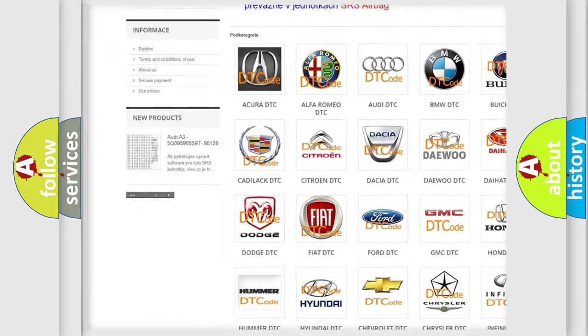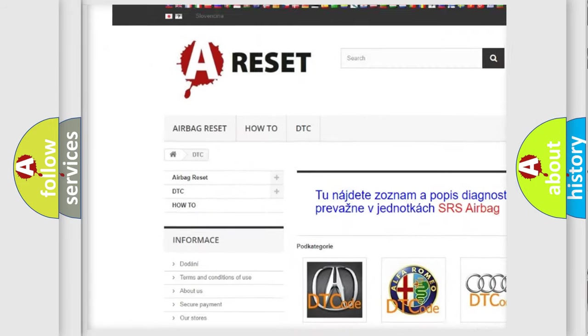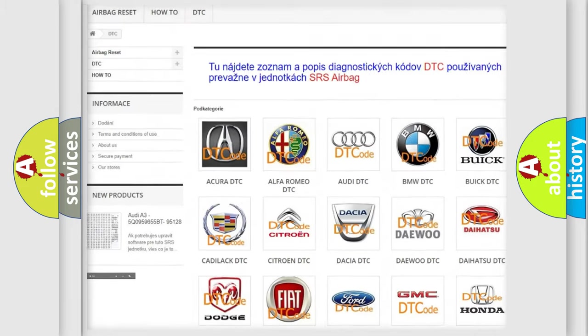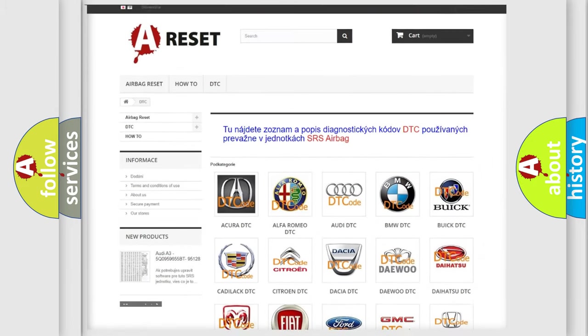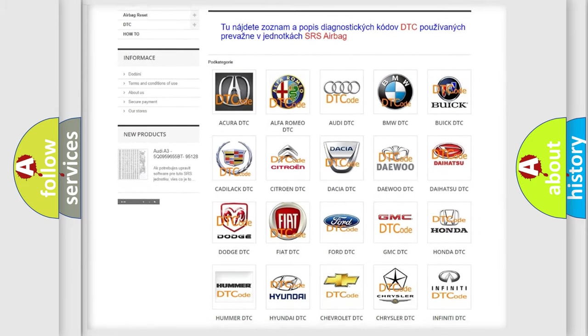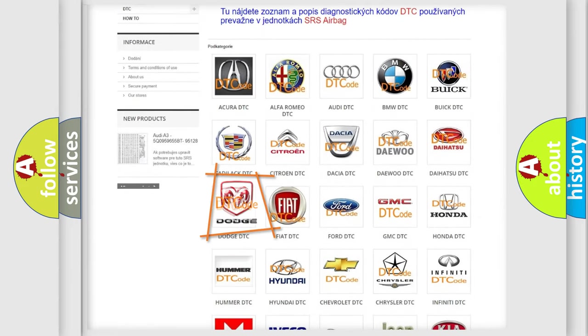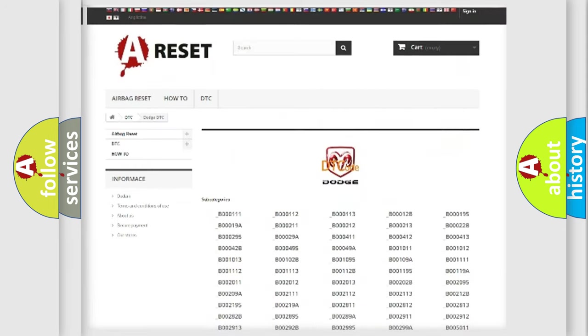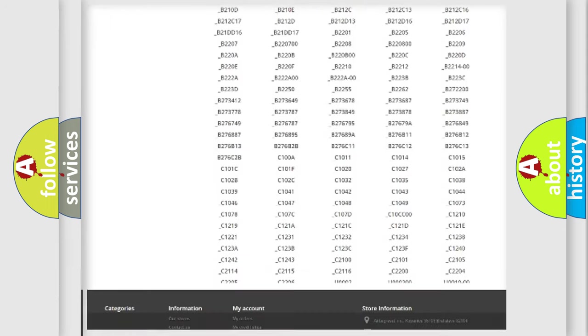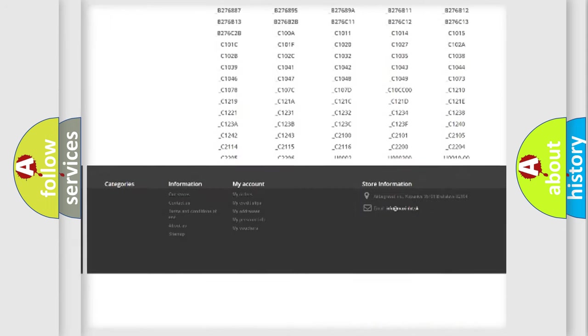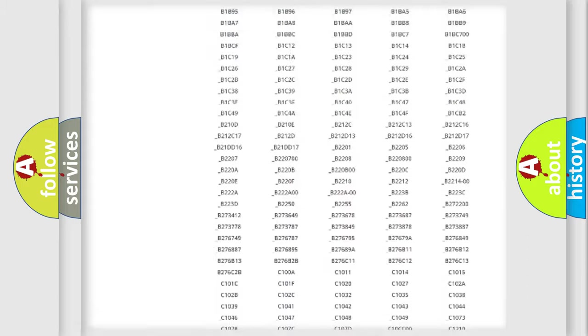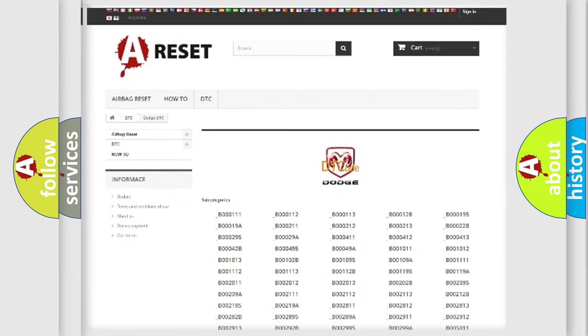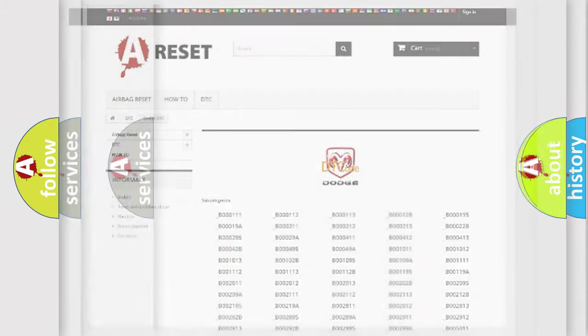Our website airbagreset.sk produces useful videos for you. You do not have to go through the OBD2 protocol anymore to know how to troubleshoot any car breakdown. You will find all the diagnostic codes that can be diagnosed in Dodge vehicles.